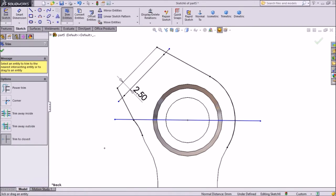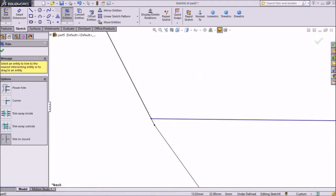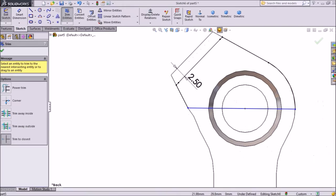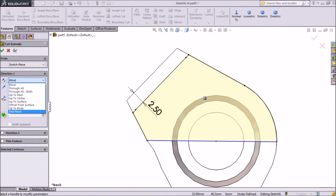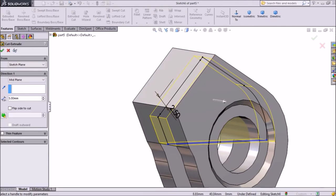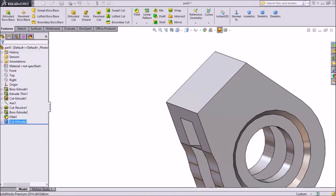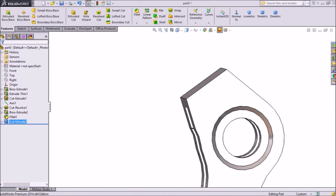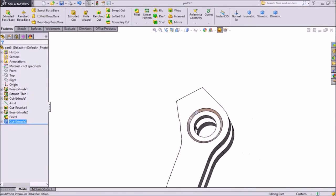Choose trim entities — now we will cut the outside portion. Go to feature, click extrude cut, choose midpoint plane — it is ok. Go to feature, click extrude cut, 5mm. We want to cut in between only 5mm, so in center we will cut 5mm. Click ok.